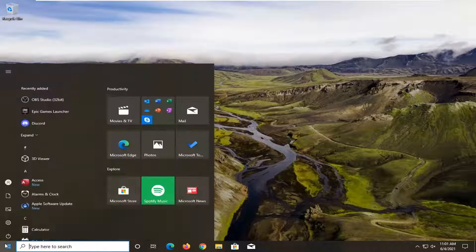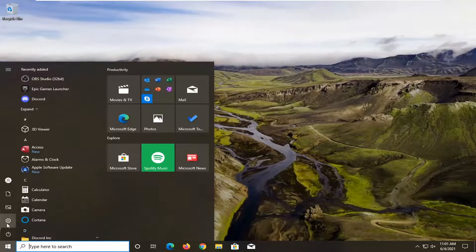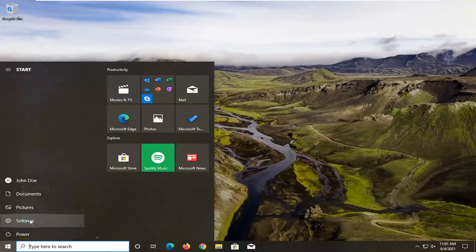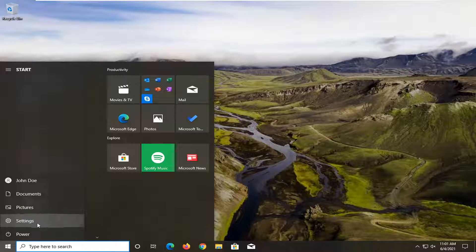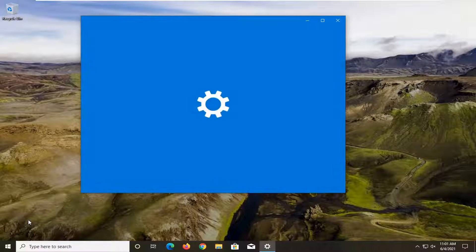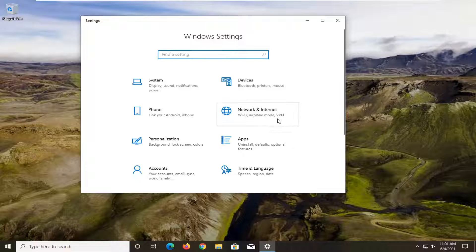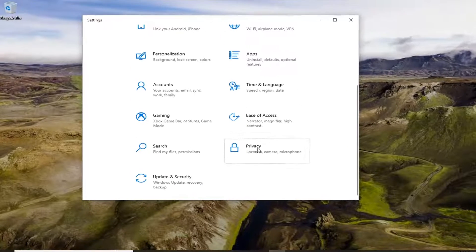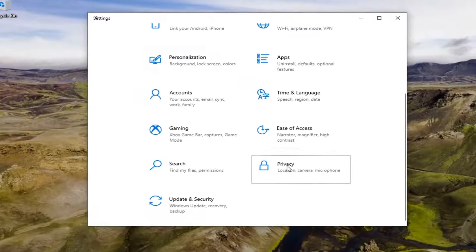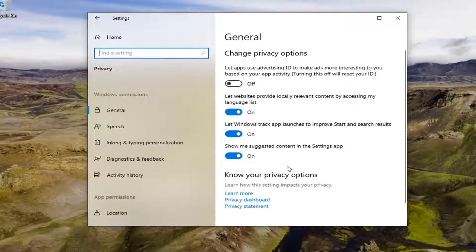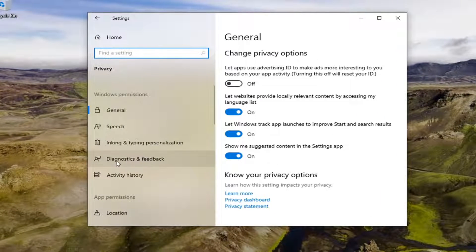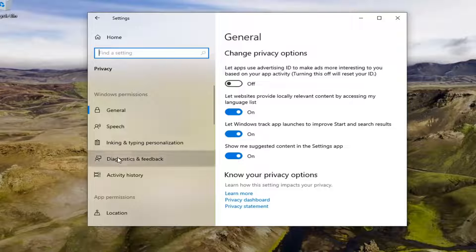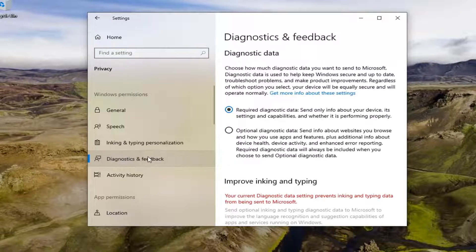Open up the start menu. Select the settings gear icon on the left side where you hover over it. It says settings. Left click on that. Select the privacy tile. Then select diagnostics and feedback on the left panel here.